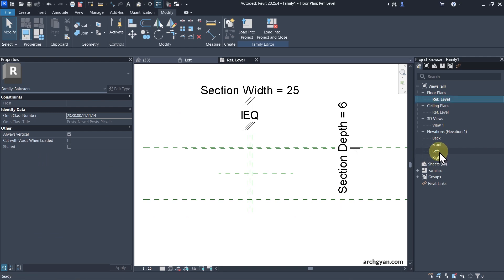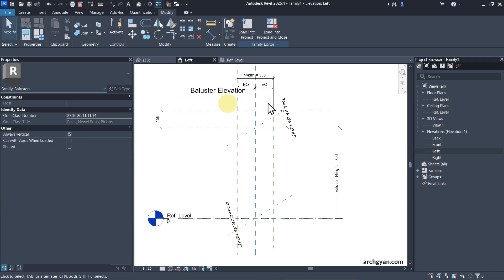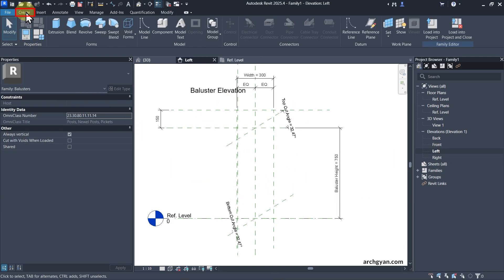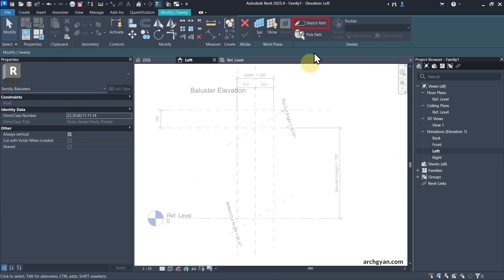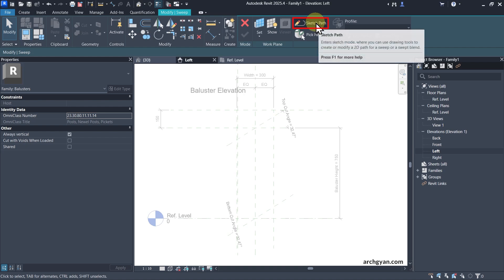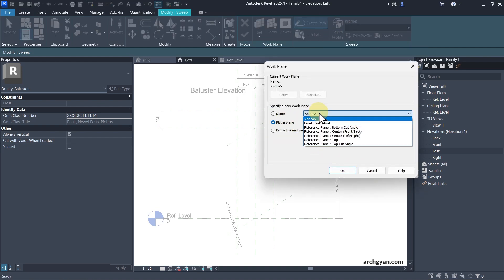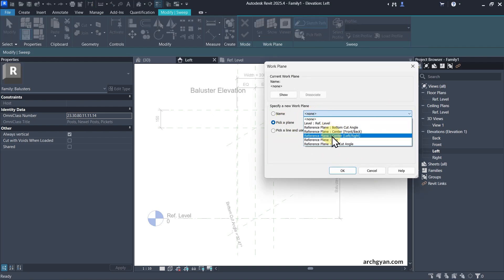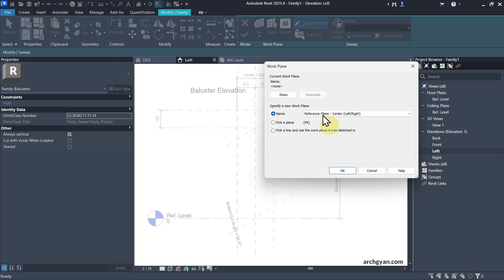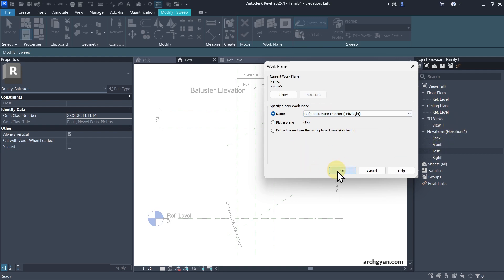Let me go back to the left view and create my sweep. Let's go to Create, click on Sweep, and sketch the path first. I'll need to pick a plane — in this case, I can click on Left/Right Center. That's the reference plane we're going to use.